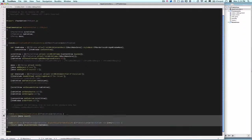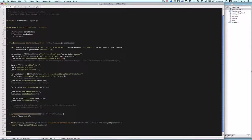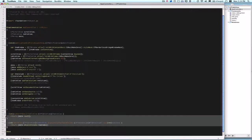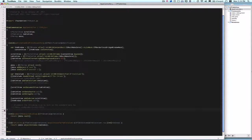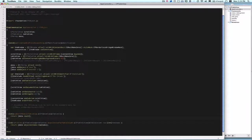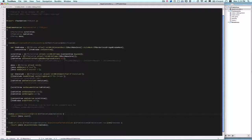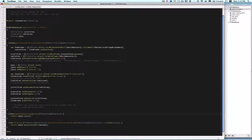And down here, we have our two required data source methods. If you set the data source of your table view, you have to define these within the class that says the data source. In this case, we have self as our data source, so we define these two methods within this same class. The first one is number of rows in table view, which has a parameter, cptableview, a table view, and it returns an integer. So in that case, we just return data count, which is the total number of objects within our data CPArray.